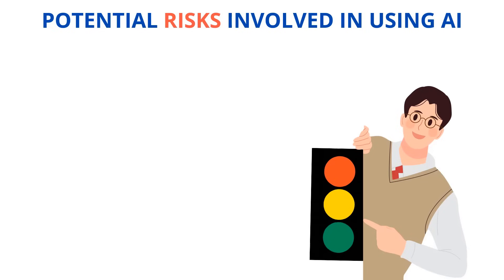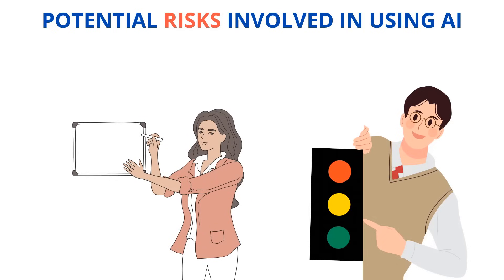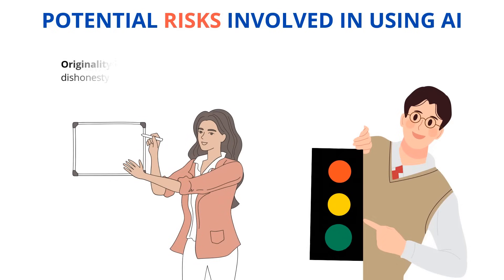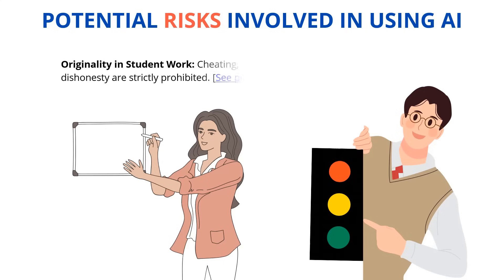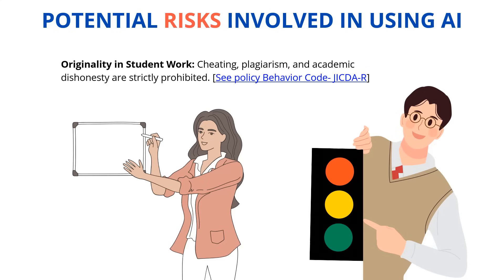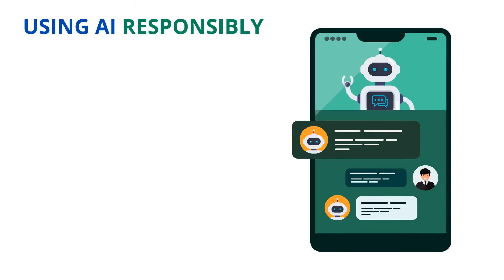However, if your teacher doesn't specifically tell you AI is allowed, you should always ask before using it to help with your school assignments. Remember, there are penalties for cheating. Cheating is against the Berkeley County School District's Student Behavior Code. We want to make sure we are all using AI responsibly.